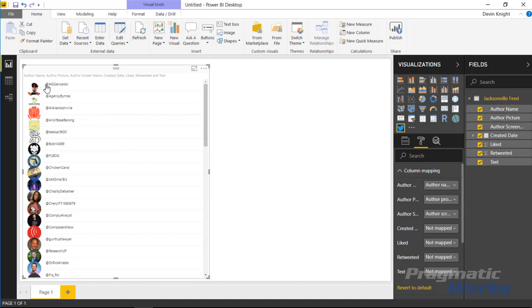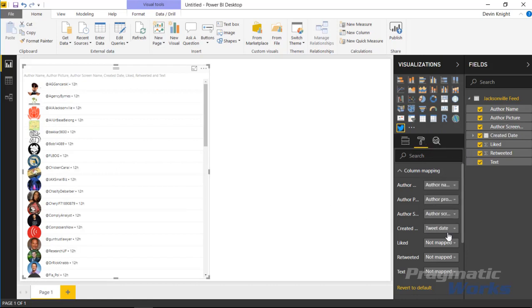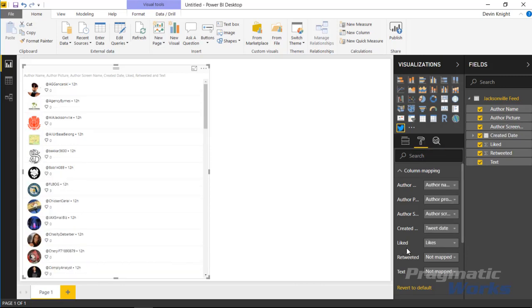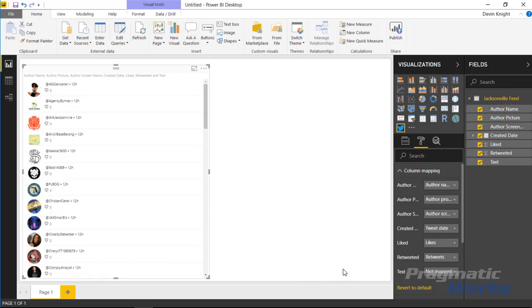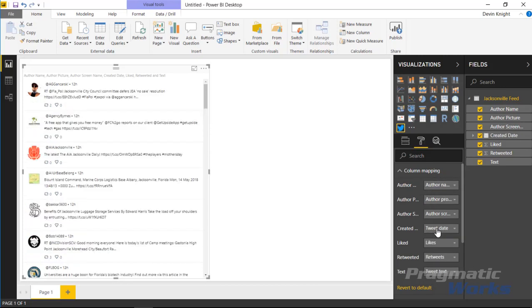So you can see this starting to appear - all of the Twitter images, their profile pictures. We're also starting to see their user names, and then again I can continue through here and say, well I want to bring back the tweet date as our created date, I want to bring back likes as liked and retweets as retweeted.